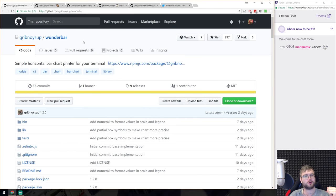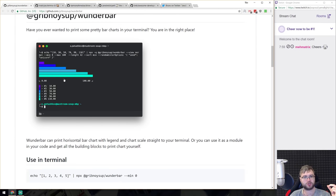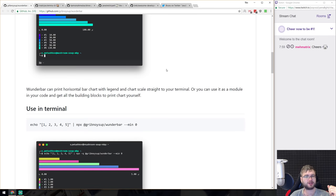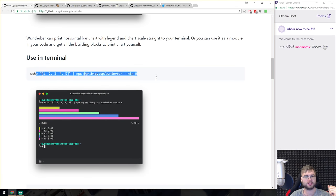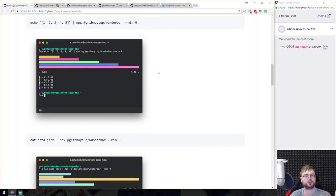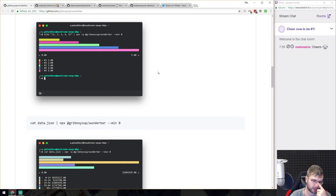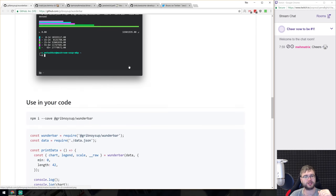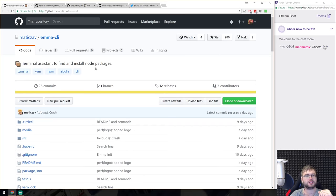Wonder Bar is a simple horizontal bar chart library for terminals, which looks very fancy. If you're writing command-line tools and need to display bar charts or progress bars, this is the one to look at. You can also pipe in JSON data from a file, so there's an example with a JSON file input as well.